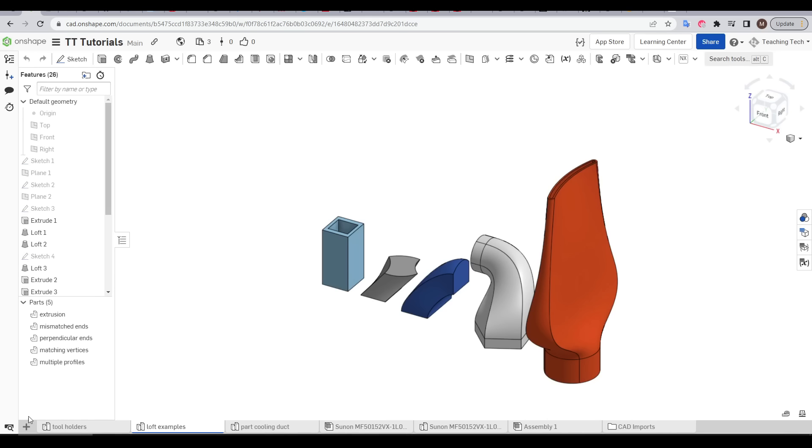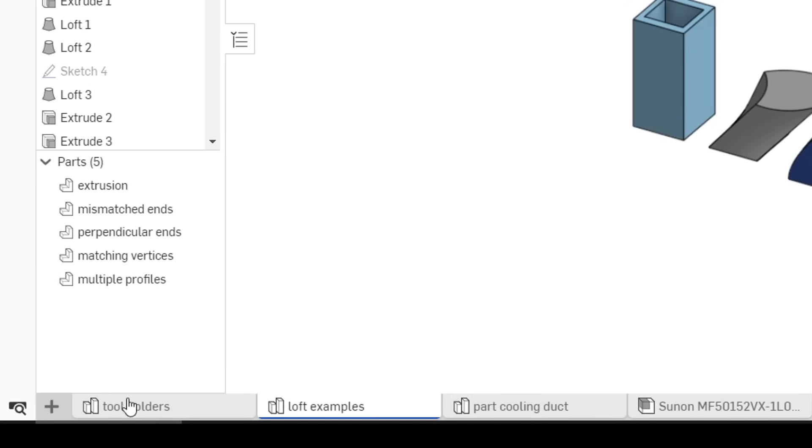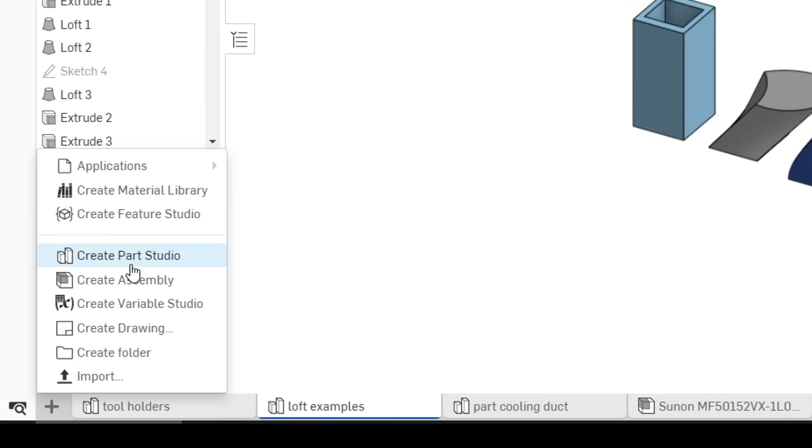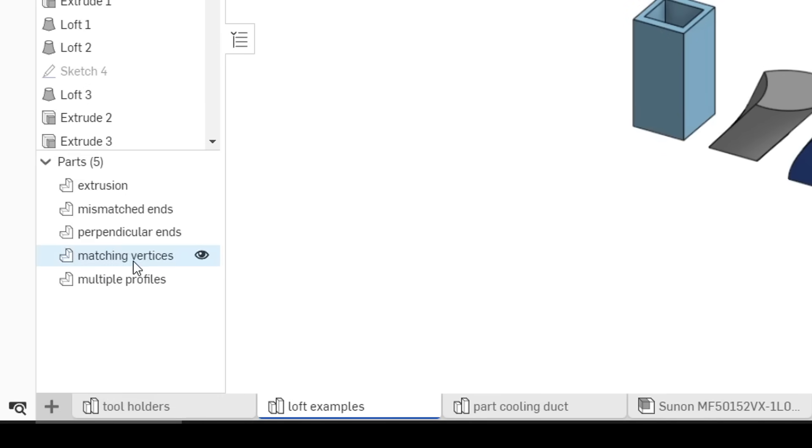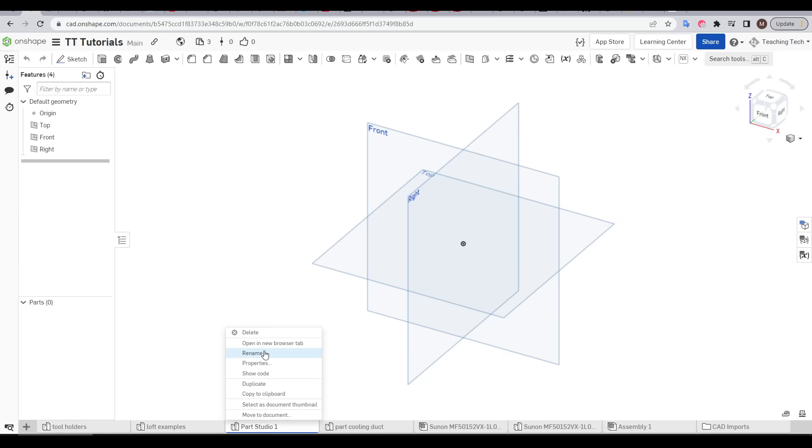Inside this document I'm going to create a new part studio by clicking on the plus and then going to create part studio. And I'll quickly rename this tab.